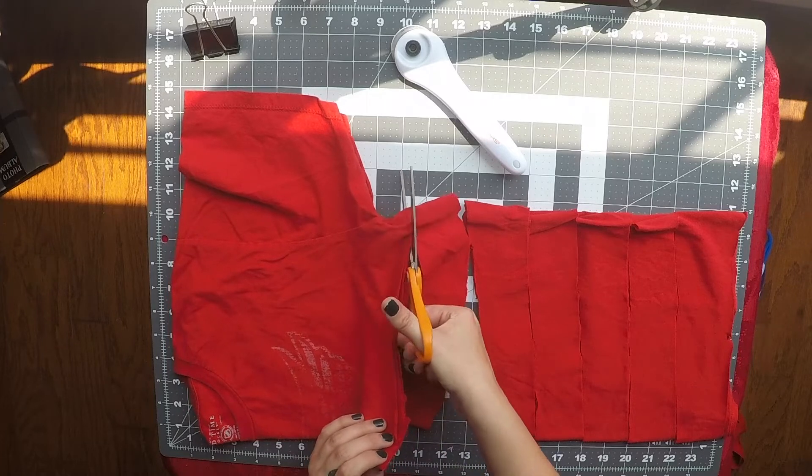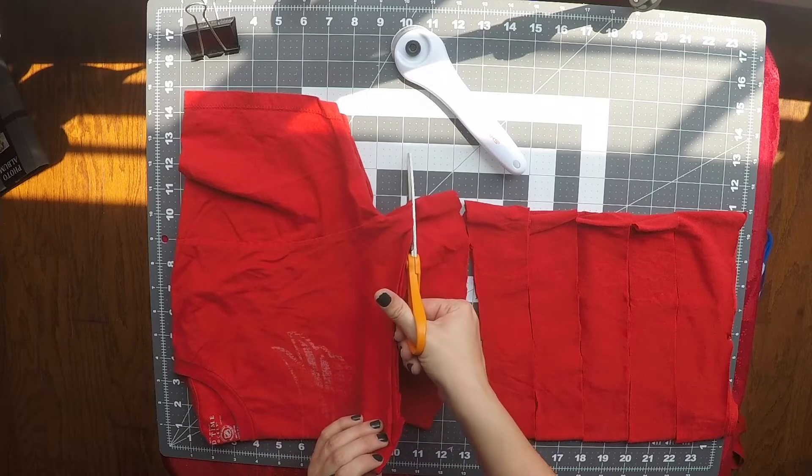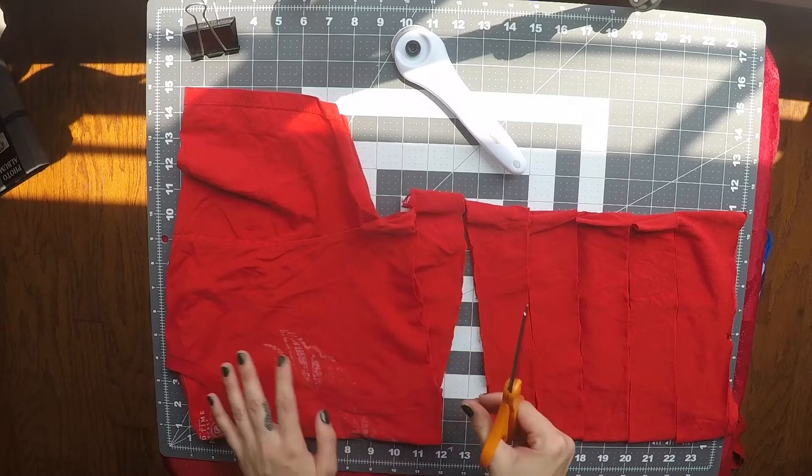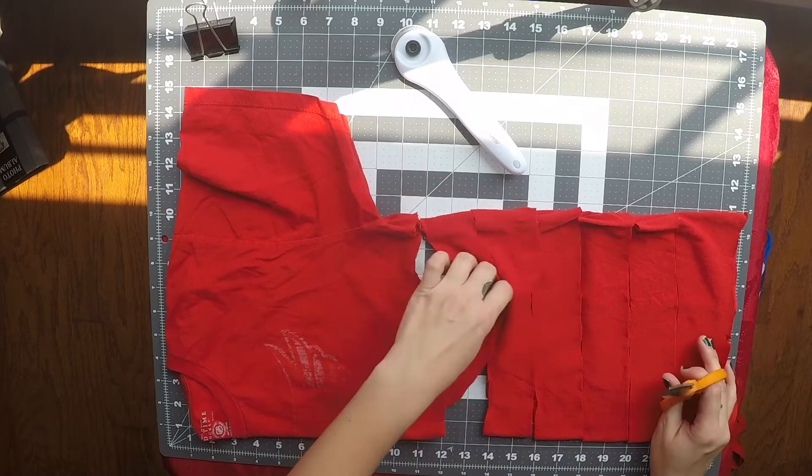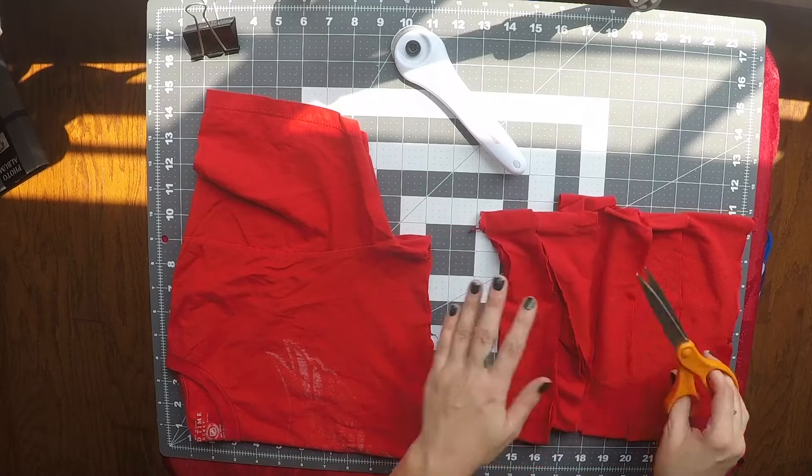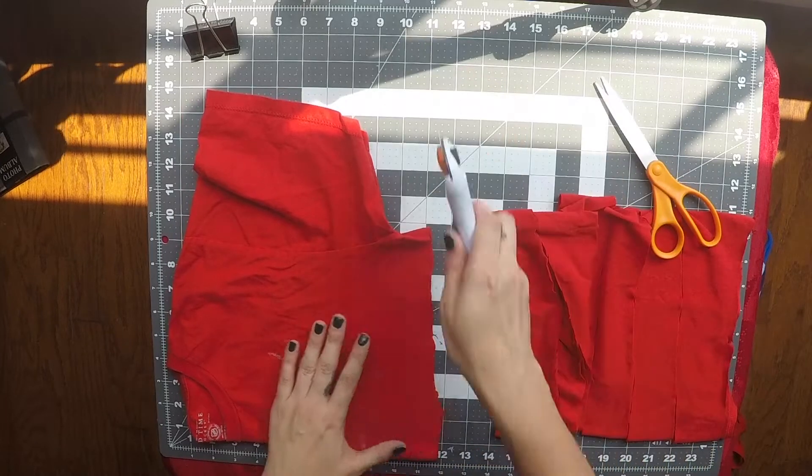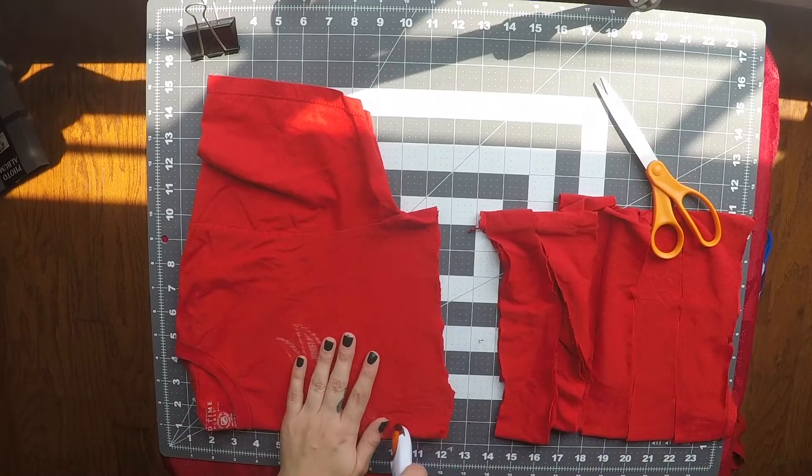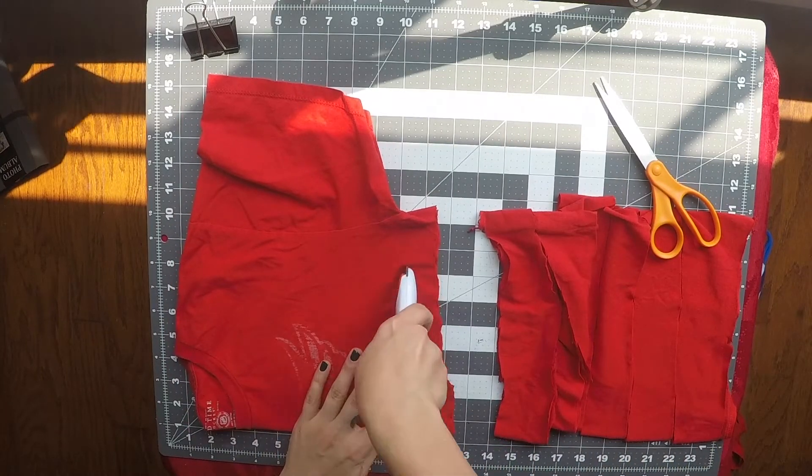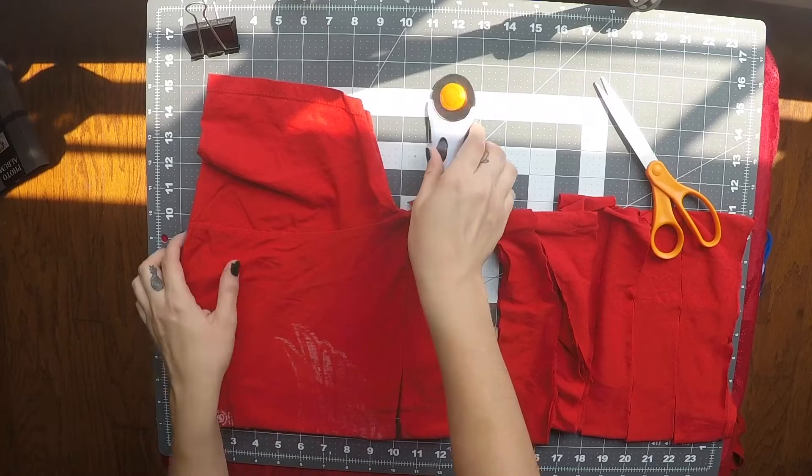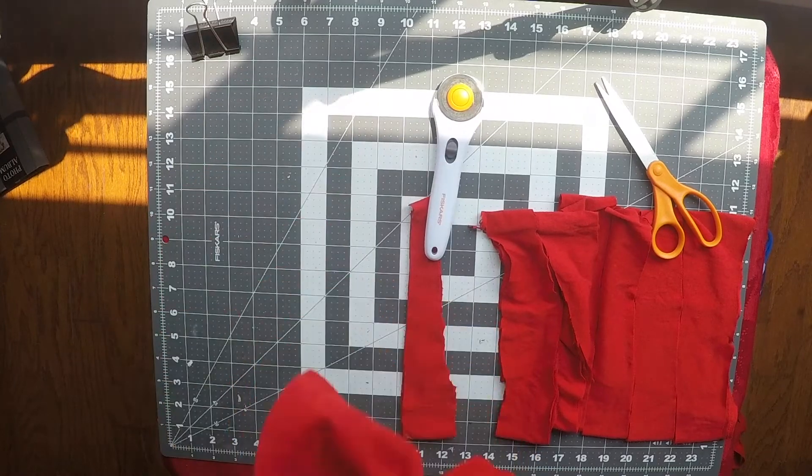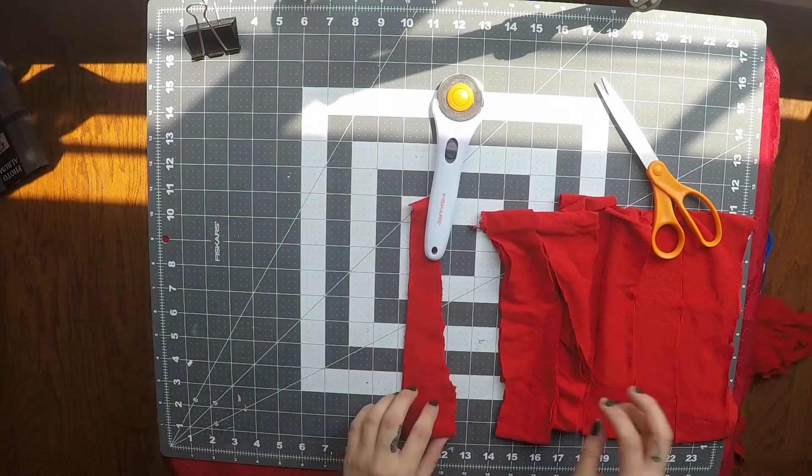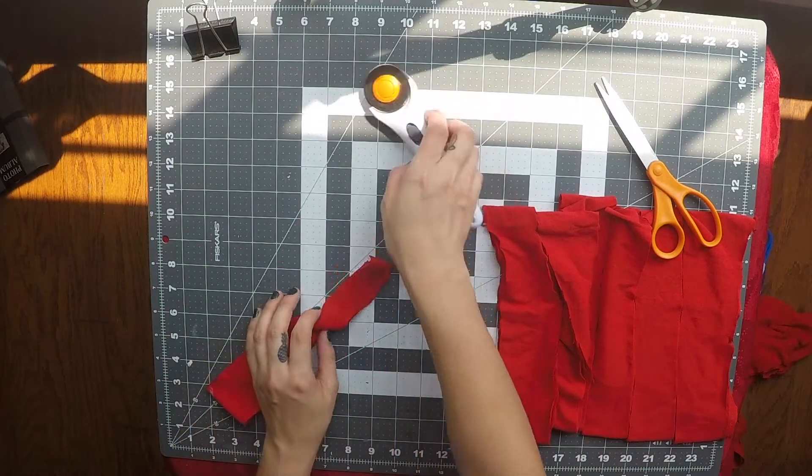I'm going to make strips all the way up until that last edge of the shirt sleeve. You can save that top half of the shirt for another project.